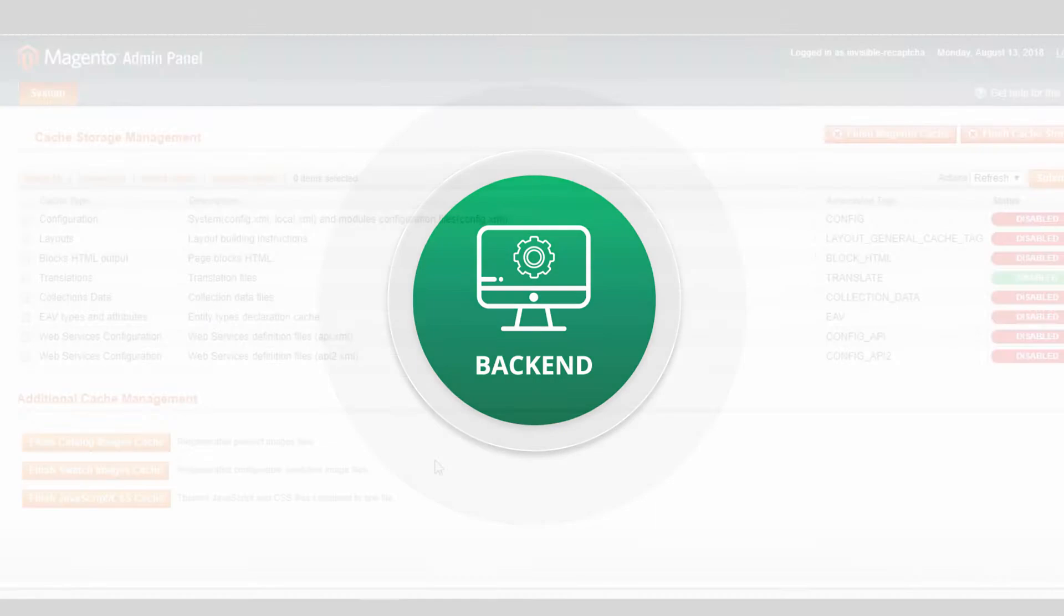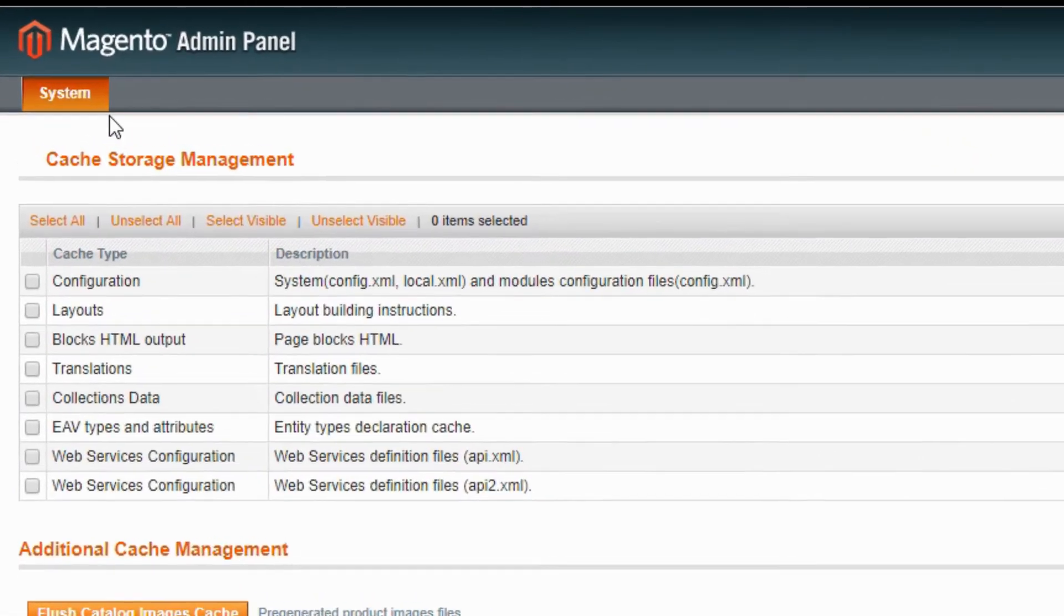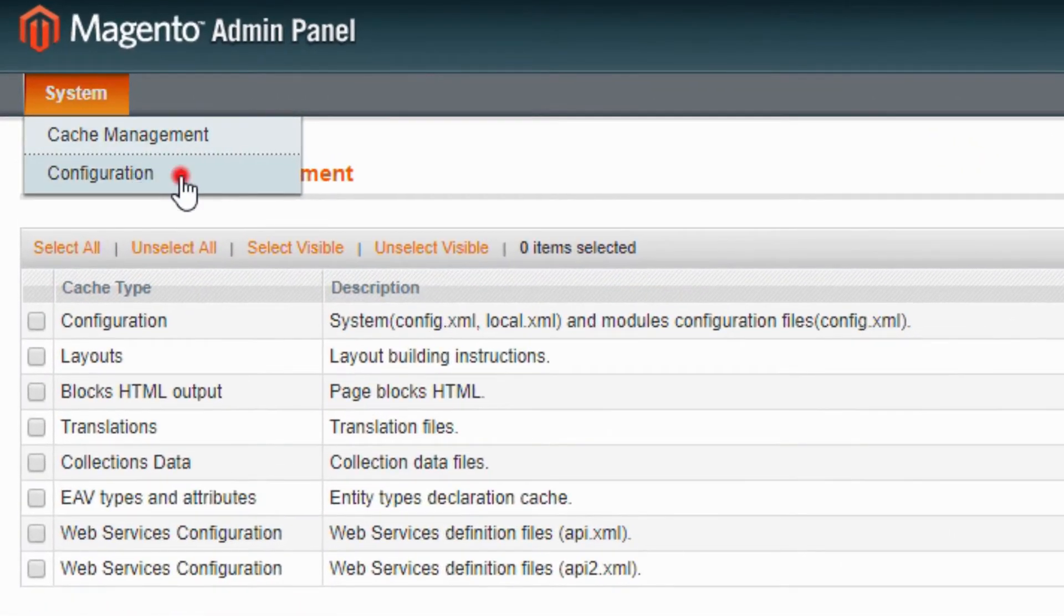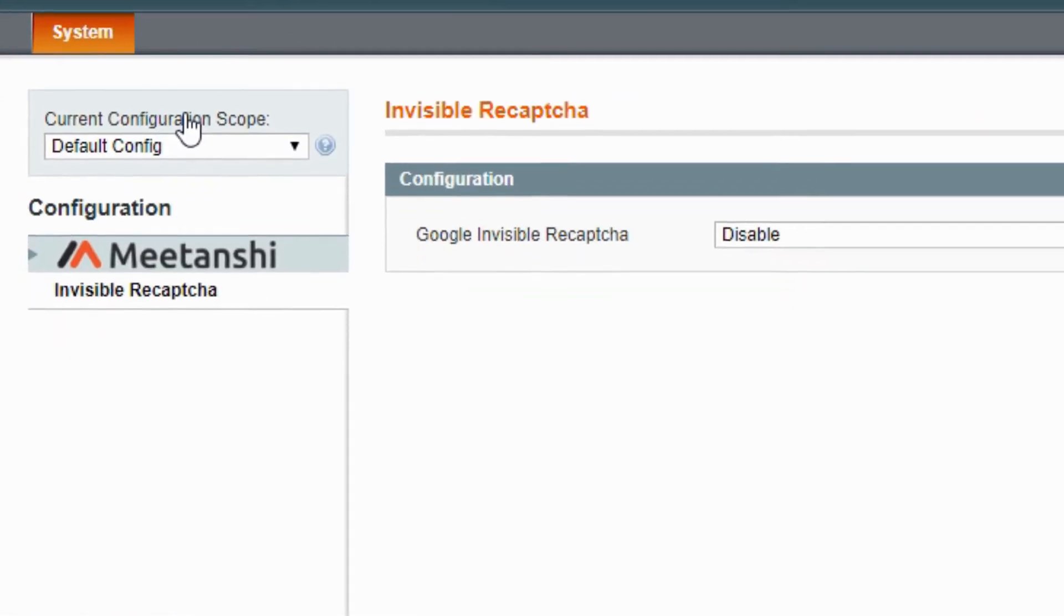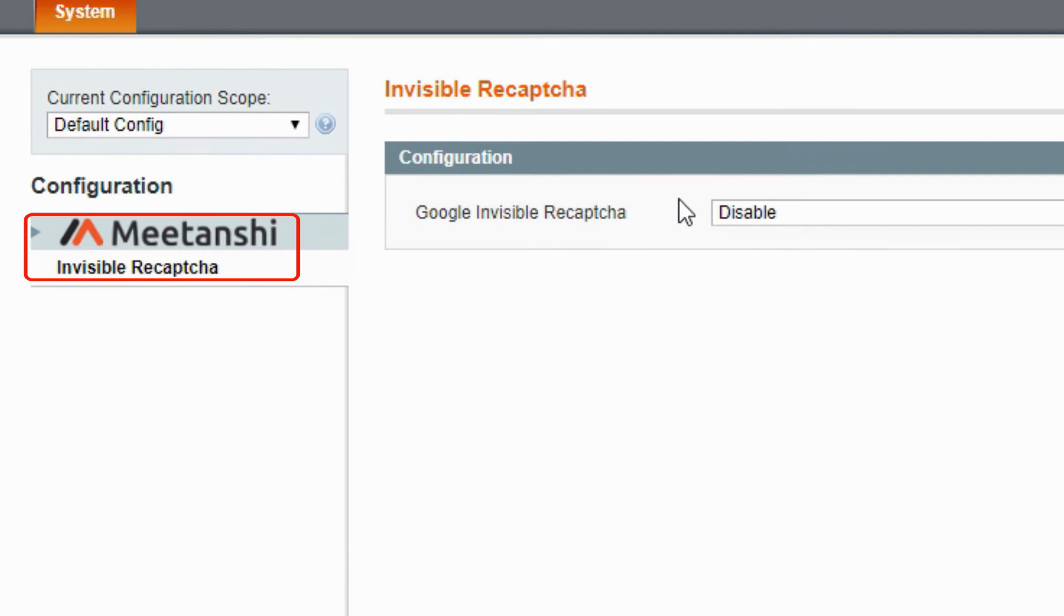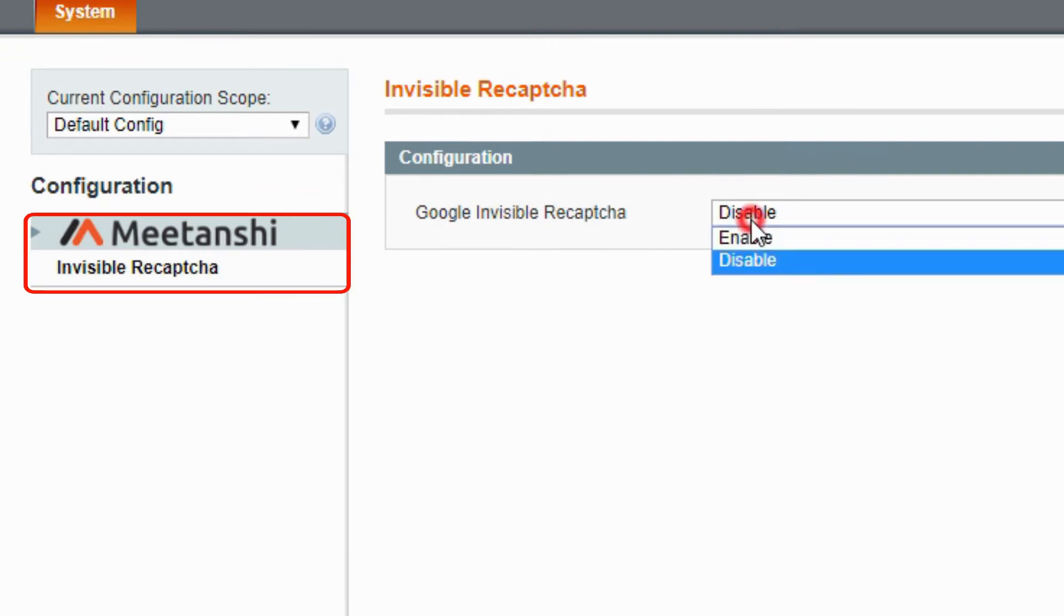Let's see how to configure the extension. Go to System, Configuration, Meetanshi, Invisible Recaptcha.